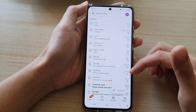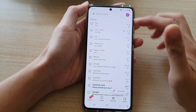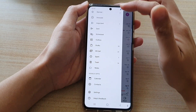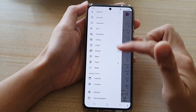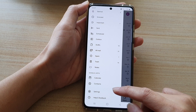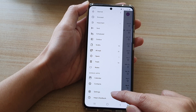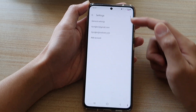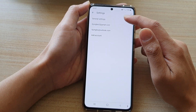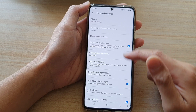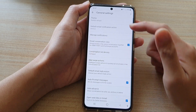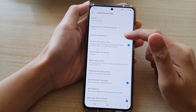Once Gmail has opened, tap on the Menu key at the top. And from the pop-out menu, go down and tap on Settings. In Settings, tap on General Settings, and then go down and tap on Manage Notifications.